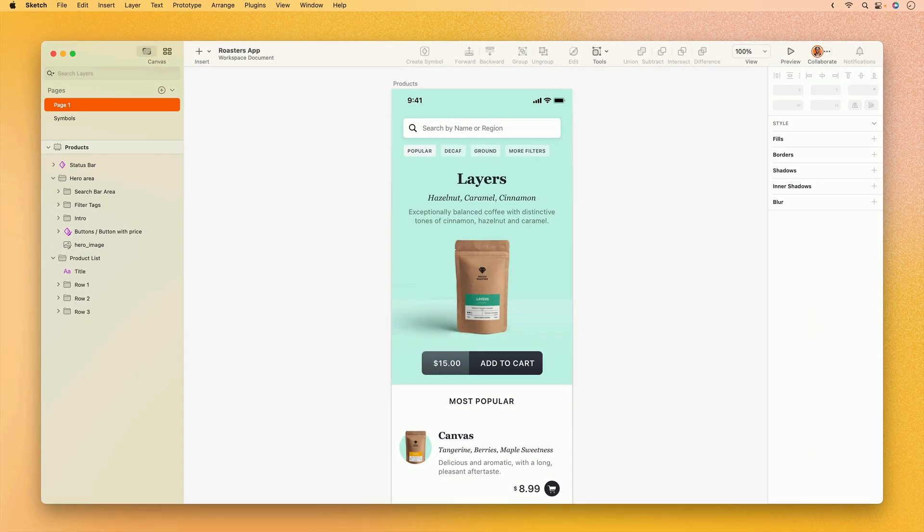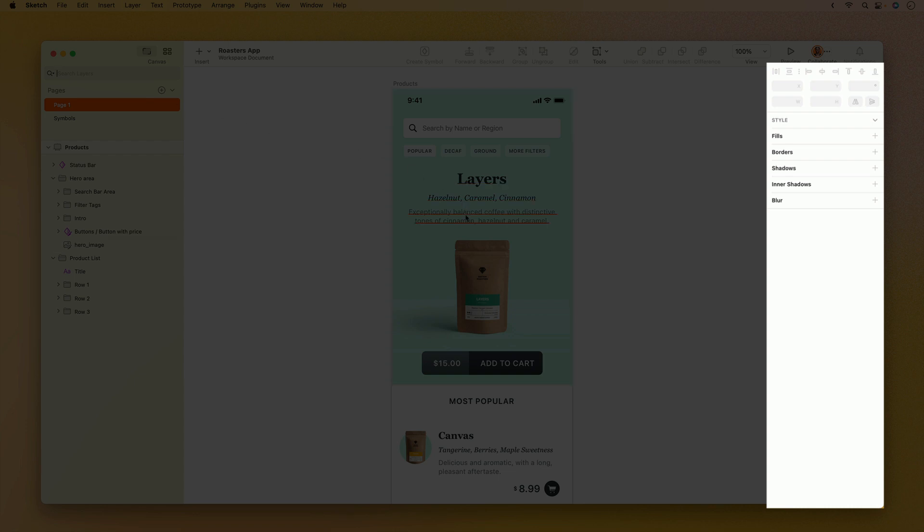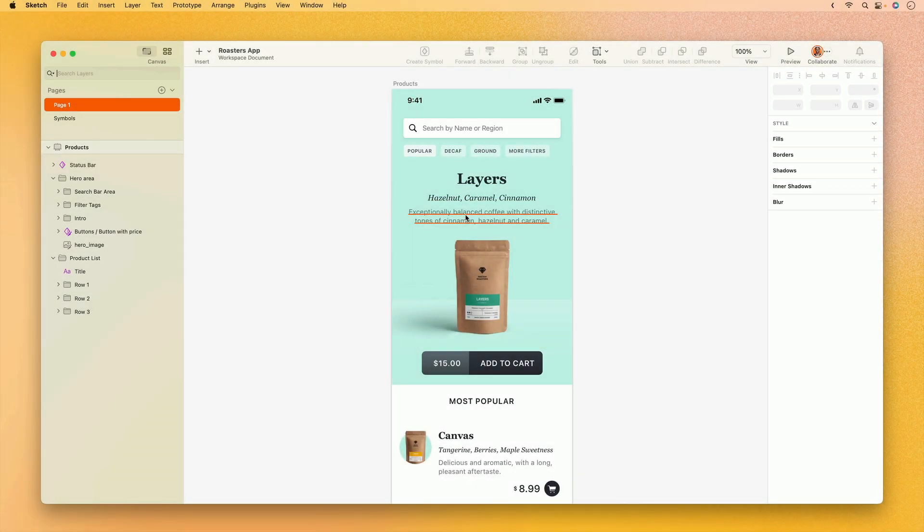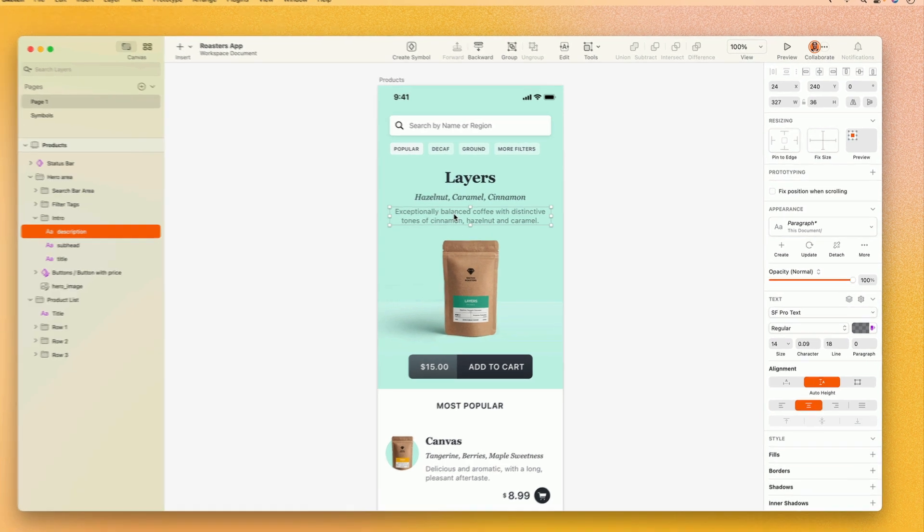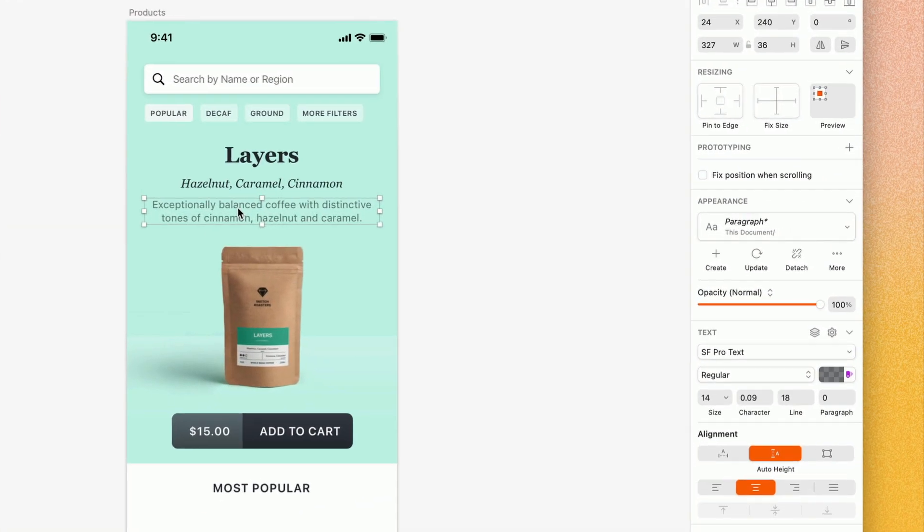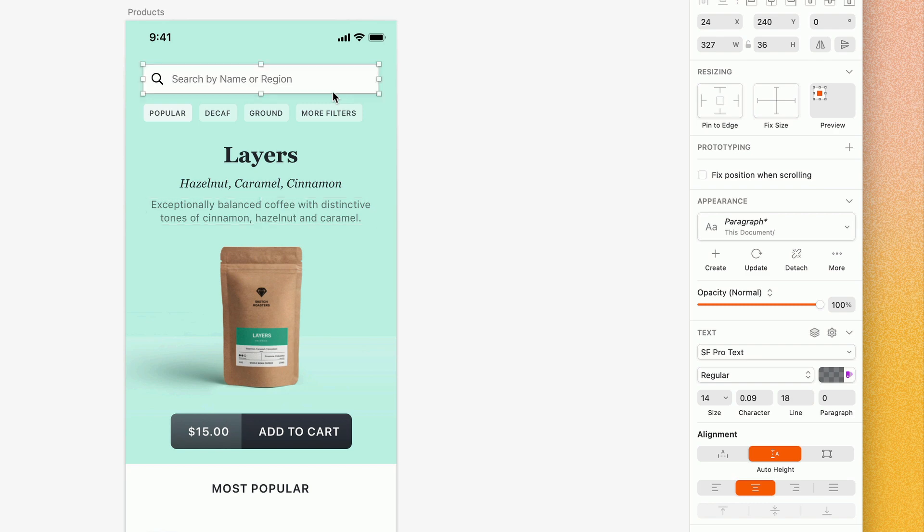The next major part of the user interface is the inspector on the right-hand side. The inspector displays all of the properties of the selected layer, which means it's contextual. If I have a text layer selected, it's going to show me text-related properties. If I select a shape layer, it's going to change to show me the properties of a shape layer.